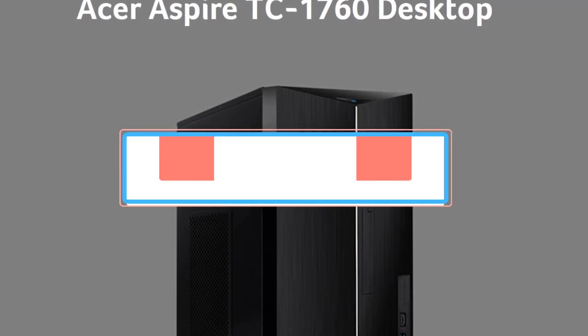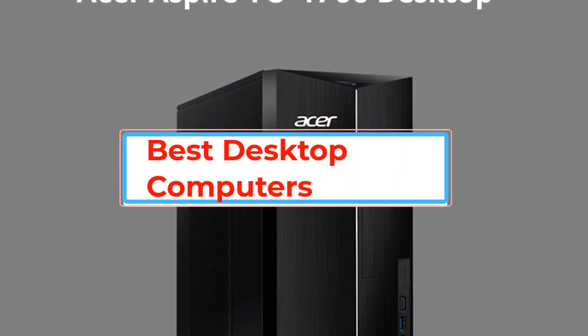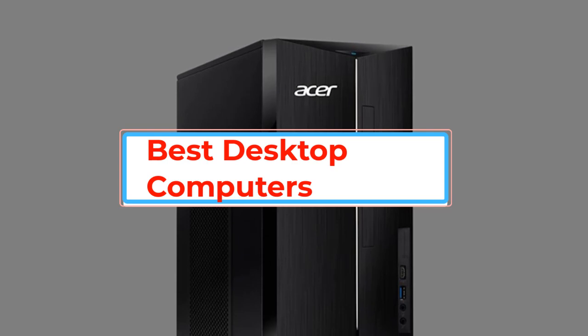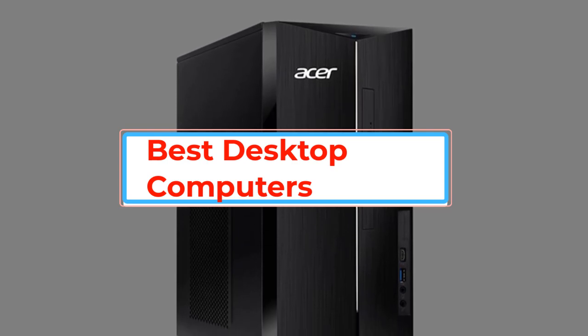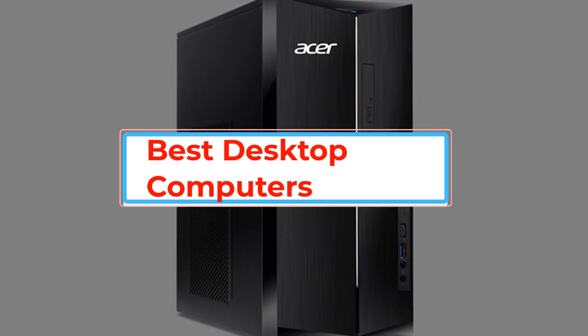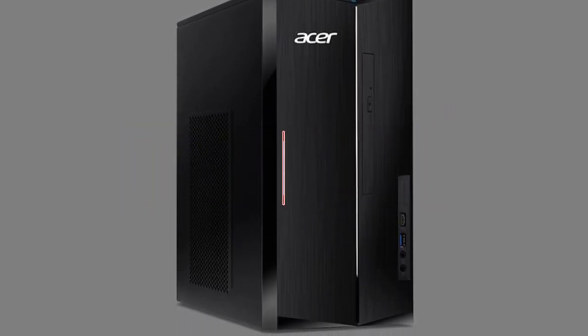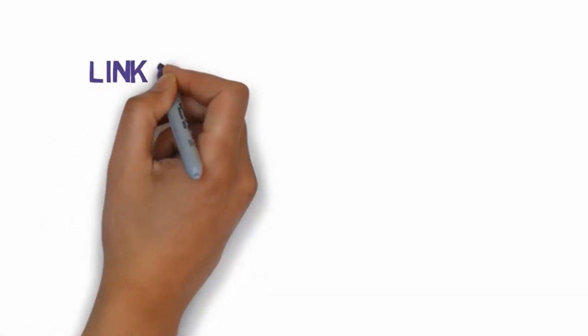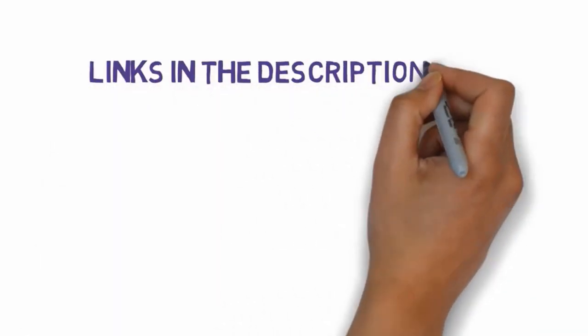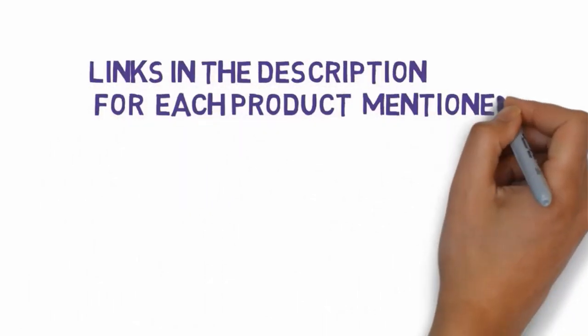Are you looking for the best desktop computers? In this video, we will look at some of the best desktop computers on the market. Before we get started, we have included links in the description, so make sure you check those out to see which one is in your budget range.